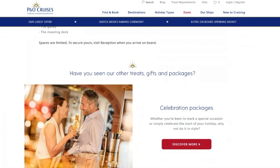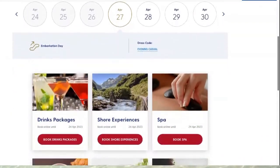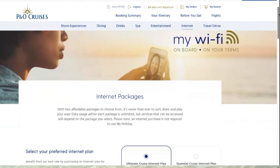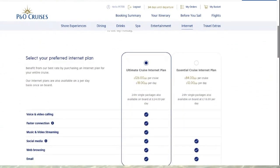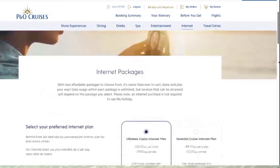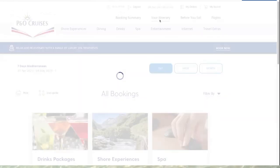Going back to Your Itinerary and scrolling down, last but not least you can click 'Book Internet Packages'. This gives you the options available to select your preferred internet plan. For example, at the moment it's £126 per cruise or £18 a day for the top package which includes video and voice calling, a faster connection, and music and video streaming. There's also a social media, web browsing, and email package at £84 for the cruise or £12 a day. Whichever you choose, you click 'Book Now'.